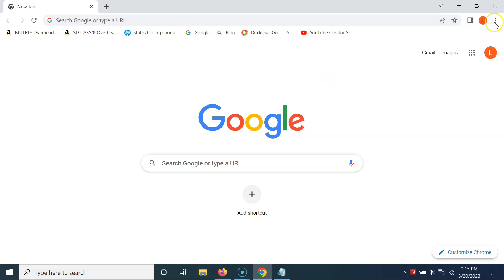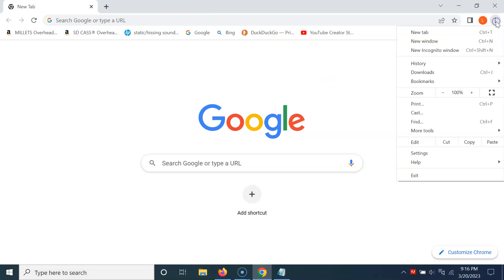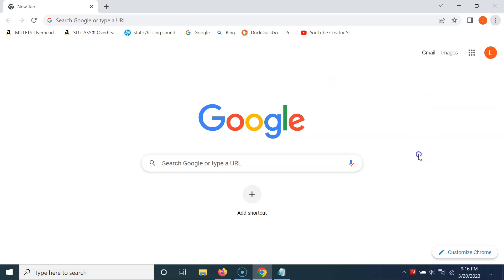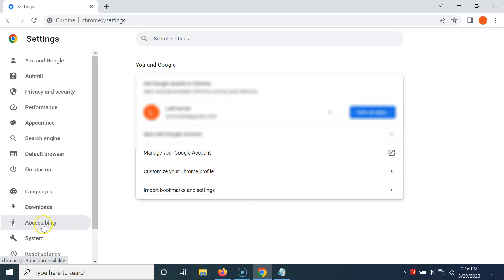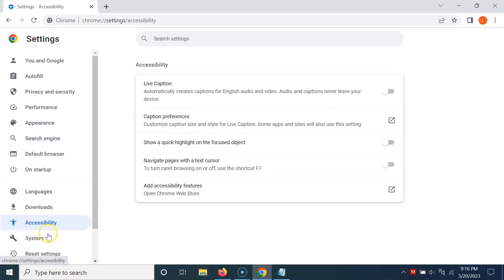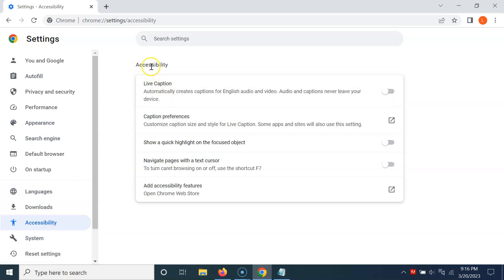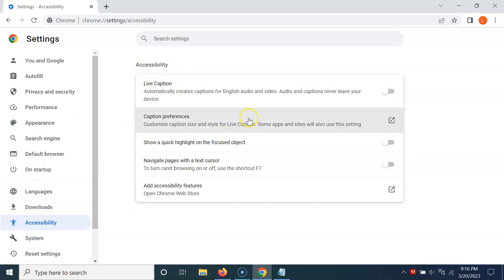So let me show you via the first method. Just open your Google Chrome browser and then click on the three vertical dots at the top right, then click on Settings, and then click on Accessibility in the left menu.